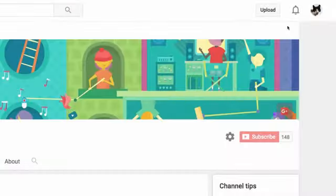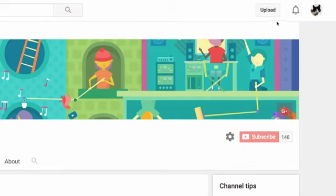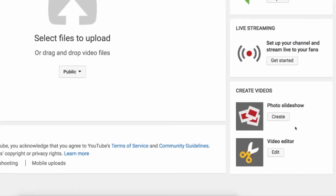And that's it for audio files. To start sharing photos on YouTube, visit the uploads page. Now click on the Create button under Photo Slideshow.